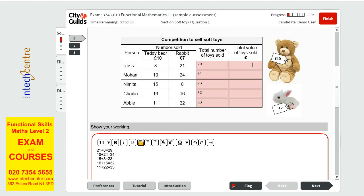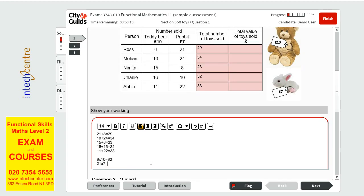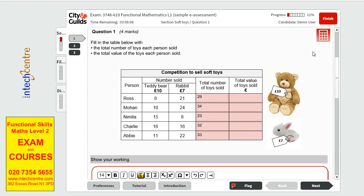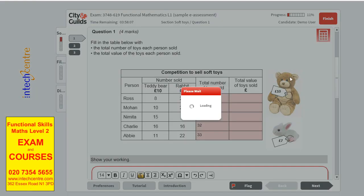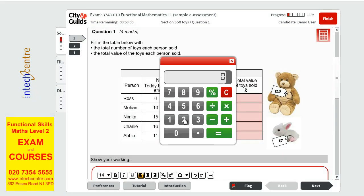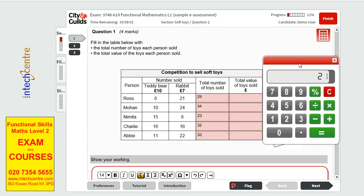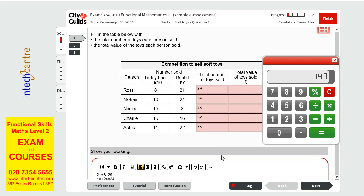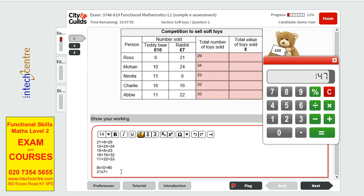The total value of toys sold. Now you will have to break this down. So we know that per teddy bear you would get 10 pounds. We have 8 teddy bears. So we'll do 8 times 10 equals 80 pounds for 8 teddy bears. And then 21 times 7 equals to, let's see, let's use the on-screen calculator. So 21 times 7 will give us 147. Plus the 80, we have a total of 227.